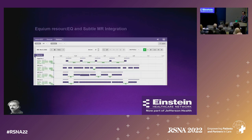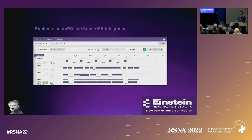In our hospital-based MR units, our units have multiple duties. They not only have to take care of outpatients, which we're scheduling prospectively, but they also have to deal with ED and inpatients, which can arrive at any time — the ED could at any time order a cord compression study.